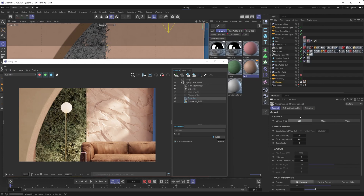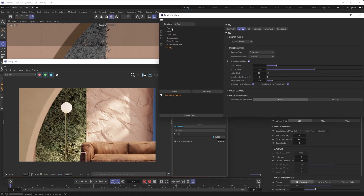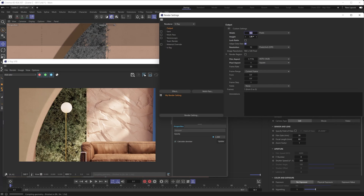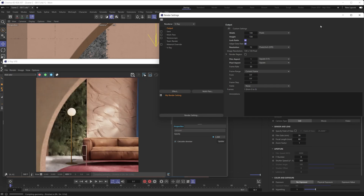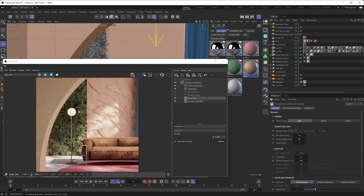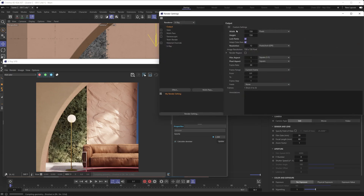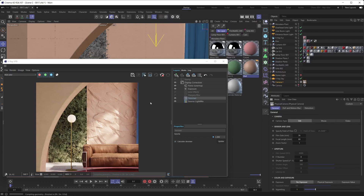Before we conclude, one more thing to showcase: if you're not liking the aspect ratio for your camera angle — say it's too horizontal — go under render settings under Output and play with the aspect ratio. Going for a square format, for example, the VFB updates in real-time as you make changes to the width and height settings. You don't have to stop the interactive render; the aspect ratio updates immediately. This is a really neat feature that can speed up your workflow when trying out different formats.